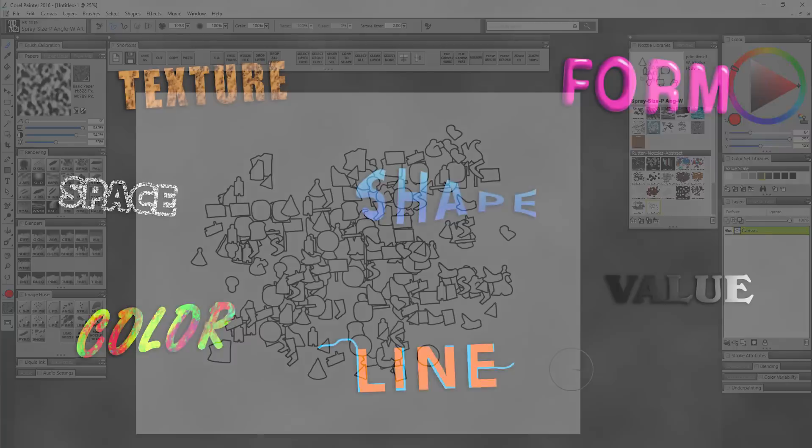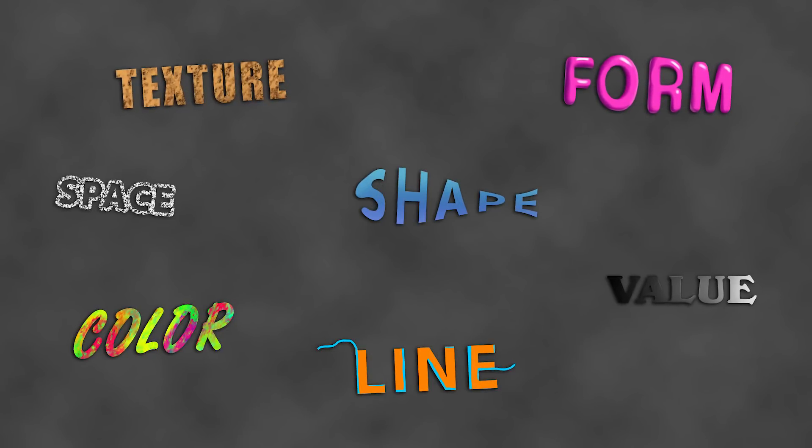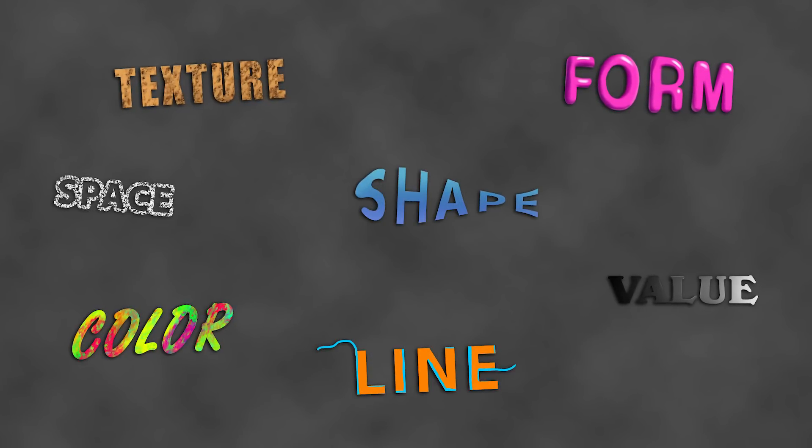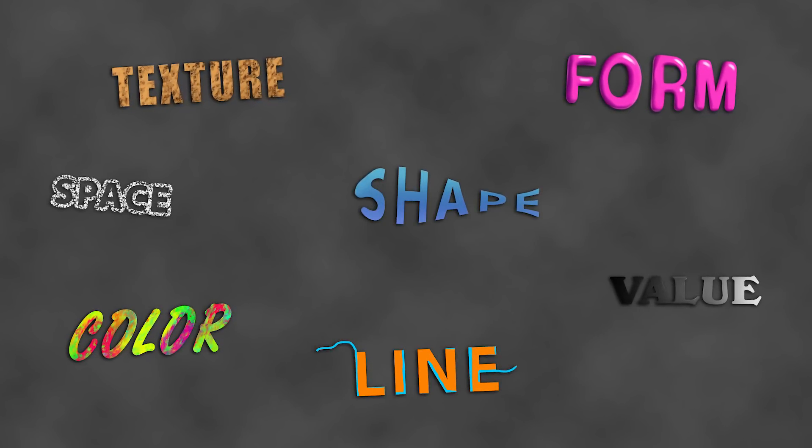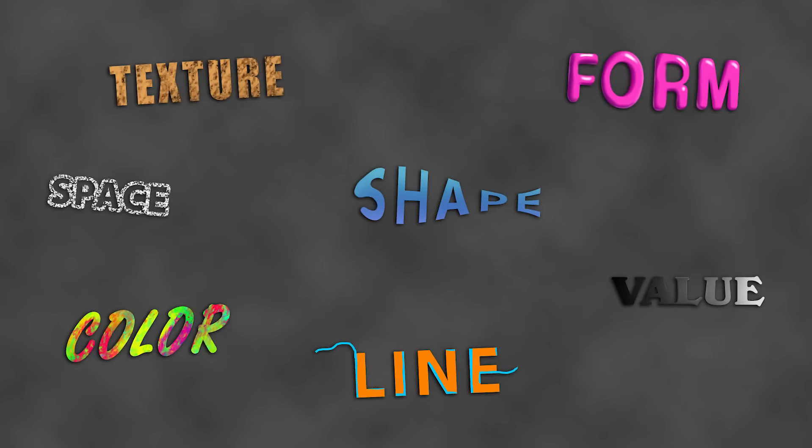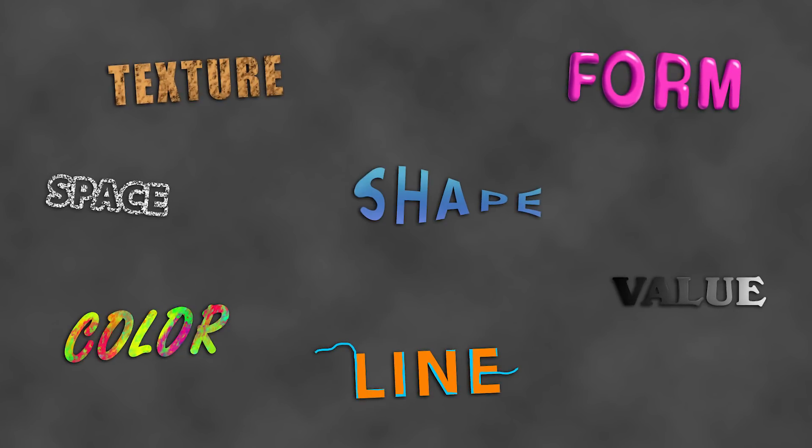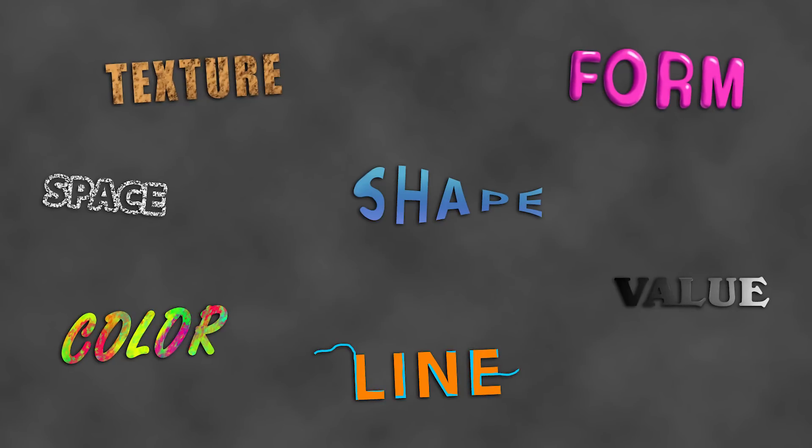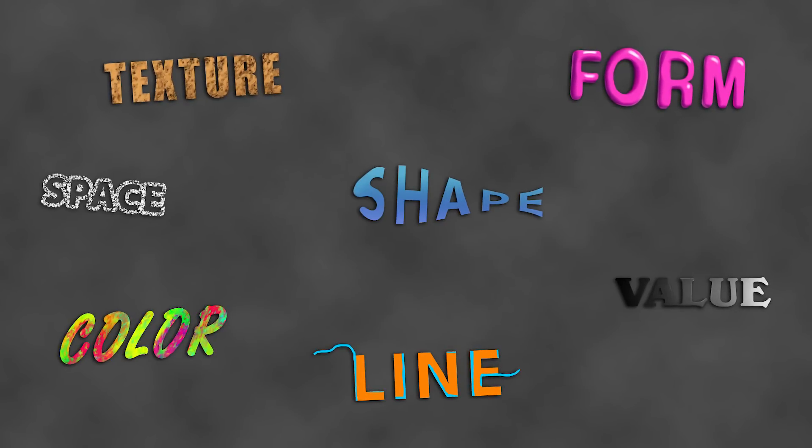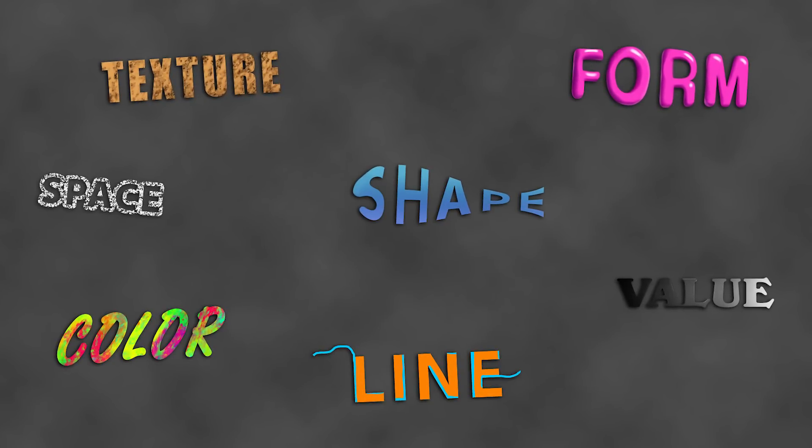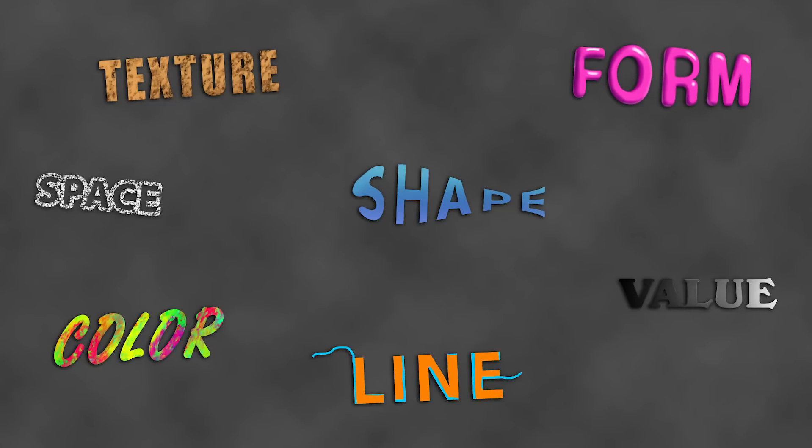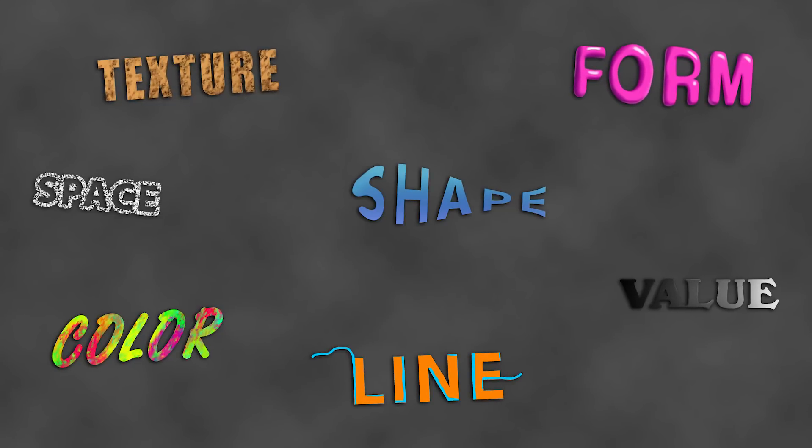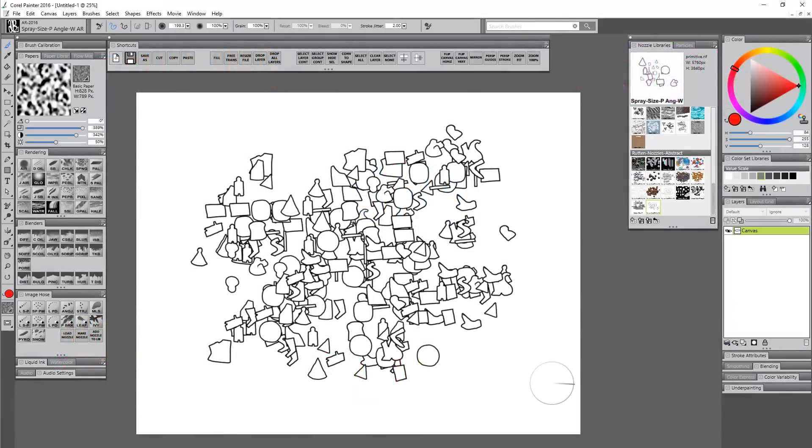There is a general model you can follow for all artwork, and that is the seven elements of art: shape, form, line, color, texture, space, and value. You can use all seven in your artwork or just a few, but no matter what kind of art you make, you'll inevitably be using at least one of those.